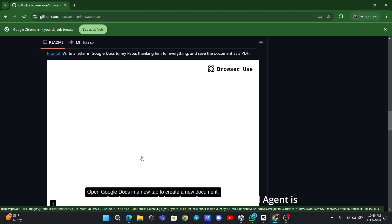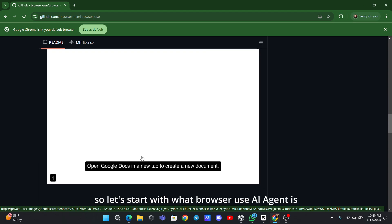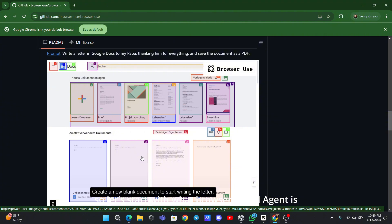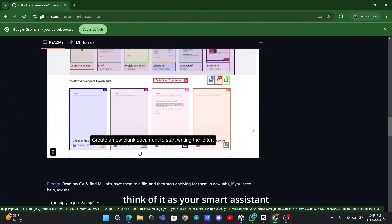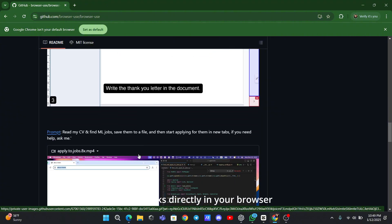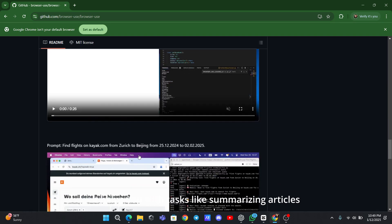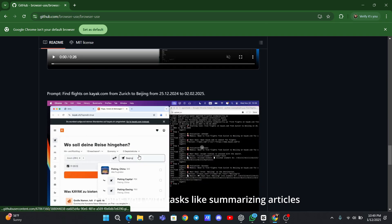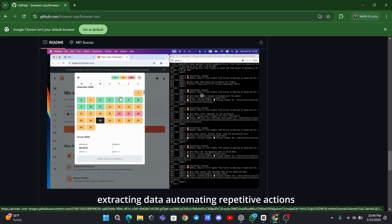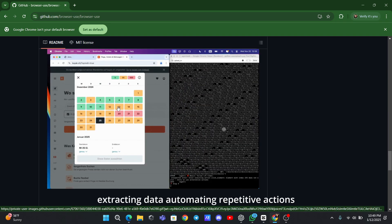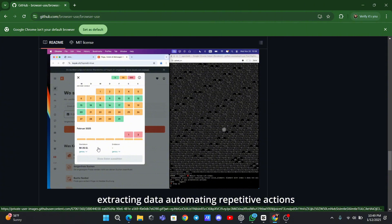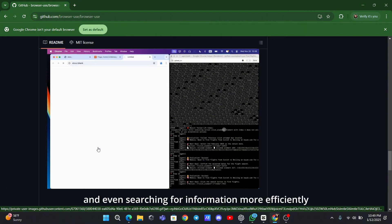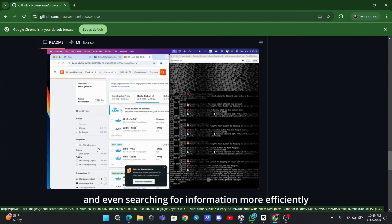So let's start with what Browser Use AI Agent is. Think of it as your smart assistant that works directly in your browser. It helps you with tasks like summarizing articles, extracting data, automating repetitive actions, and even searching for information more efficiently.